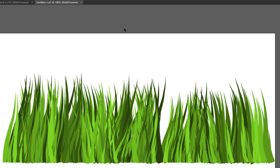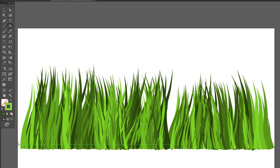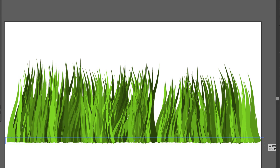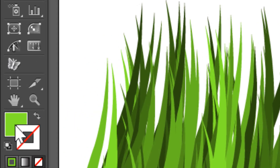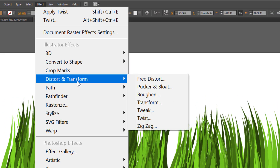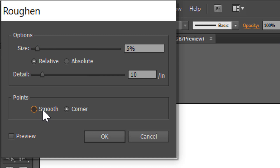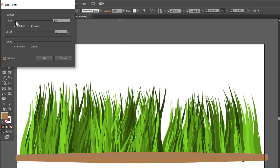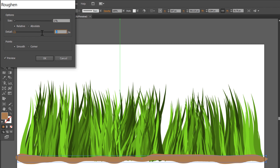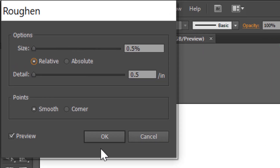It looks really nice. We can add some ground. Choose the Rectangle tool, draw a rectangle here, and change the fill color to brown. Go to Effect, Distort and Transform, Roughen, and change points to Smooth. Check Preview and change size and detail — maybe half. It's nice. Click OK.